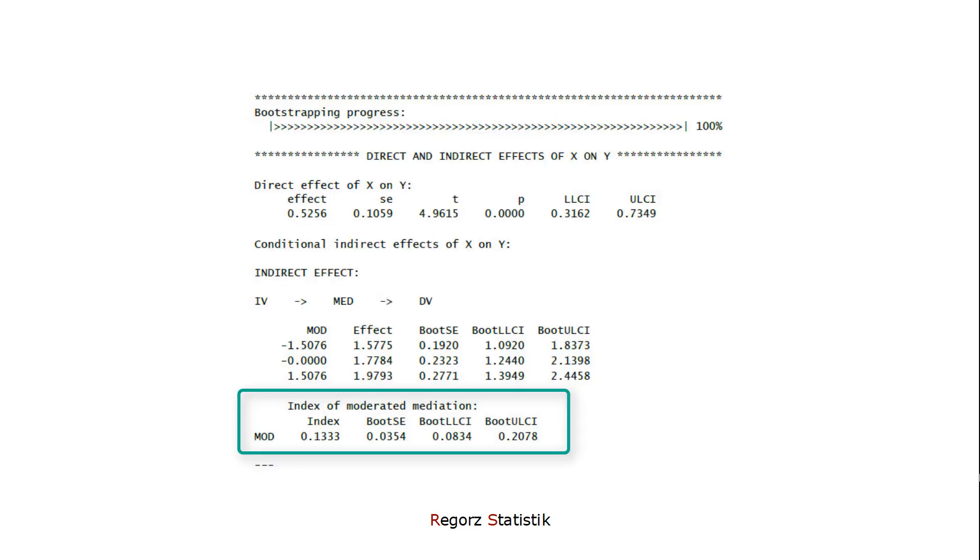First, we go about two-thirds down in the output to the index of moderated mediation. That's the key information.